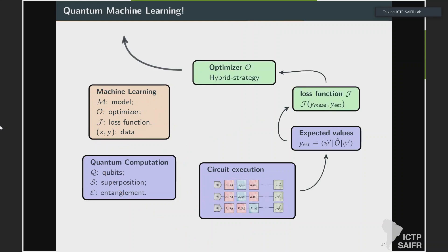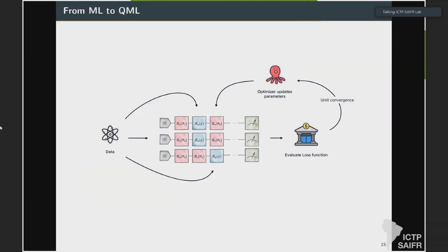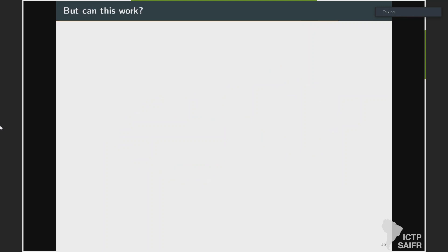You can use the quantum circuit as a parametric model, and exploit the output — the expectation value of some observable over the final state — as your predictions. The game is: we have quantum computing tools, let's build the same objects we need in machine learning. You still need to select a loss function and an optimizer; these are typically inherited from the classical field. Loss functions can be mean square error, binary cross-entropy, or similar. Optimizers can be genetic algorithms, Newtonian methods, or gradient descent.